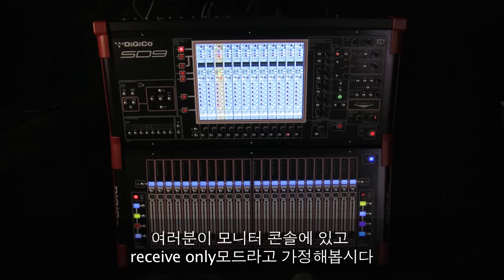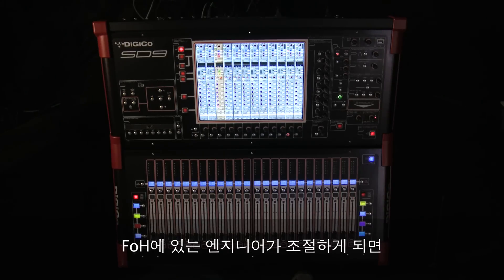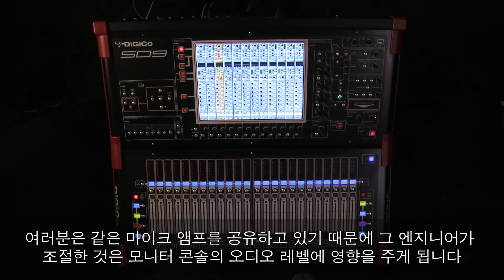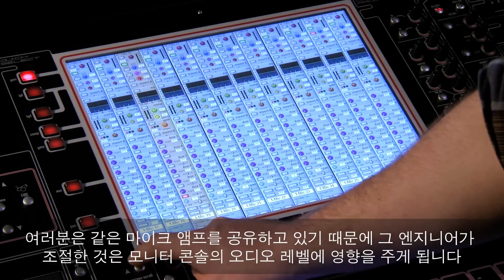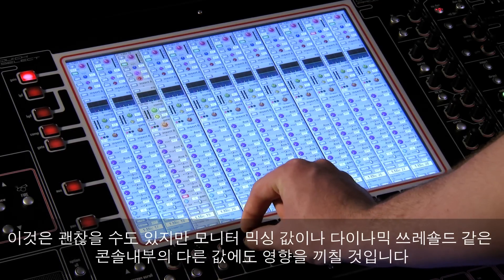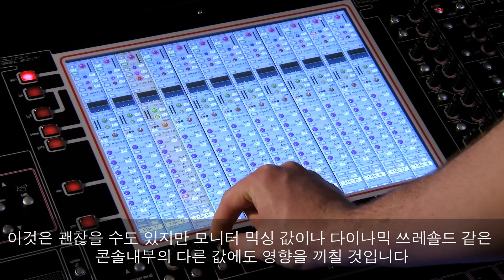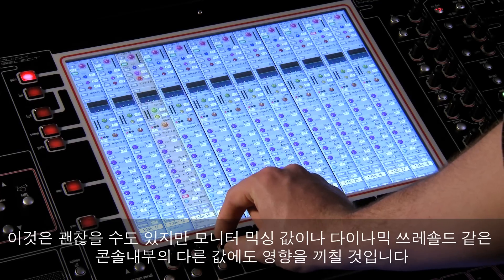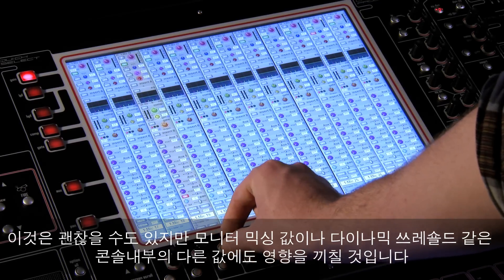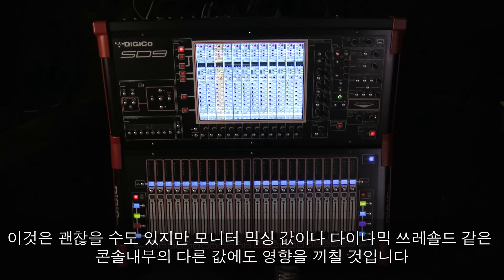So imagine you are on a monitor console and you are in receive only. The engineer at front of house makes an adjustment. And because you are sharing the same mic amp, his adjustment will affect your audio levels. This might be okay, but it will also affect other levels within your console — your monitor mixes might change or dynamics thresholds may be affected.